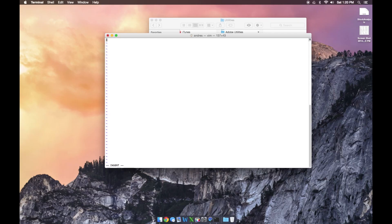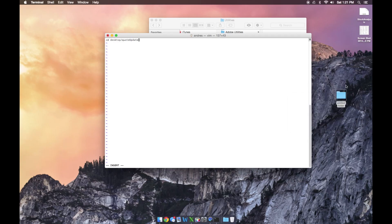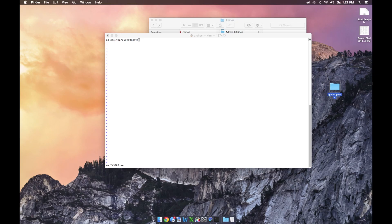Now we're in the vi editor. In order to edit, we need to press I to get into insert mode. You can see down in the bottom left corner it changed to 'insert.' Now we want to specify where our stock updater is going to be. We're going to stick to the desktop. Type cd and then 'desktop' — that takes us to the desktop. If you want everything in a specific folder, create a folder on your desktop — we'll call it 'quote update' — so we can keep everything organized.